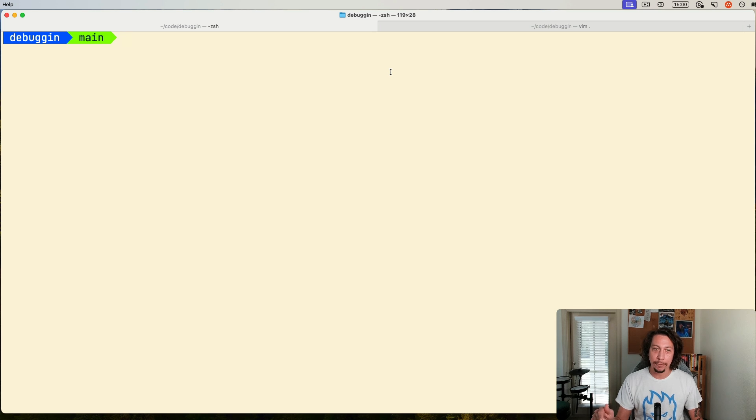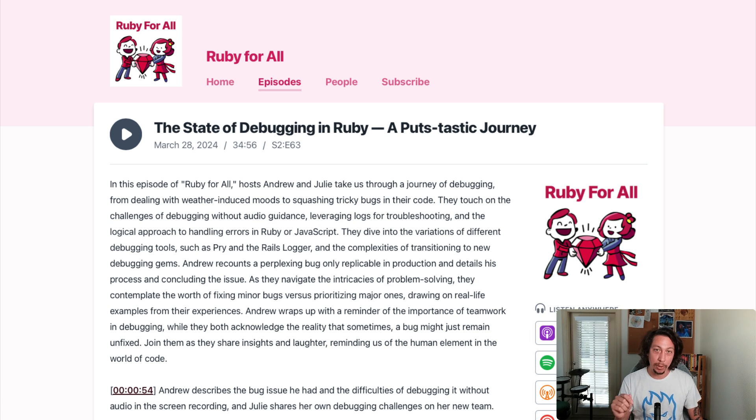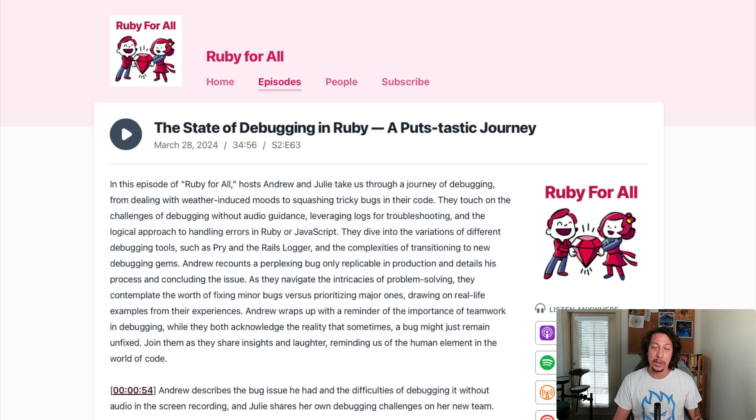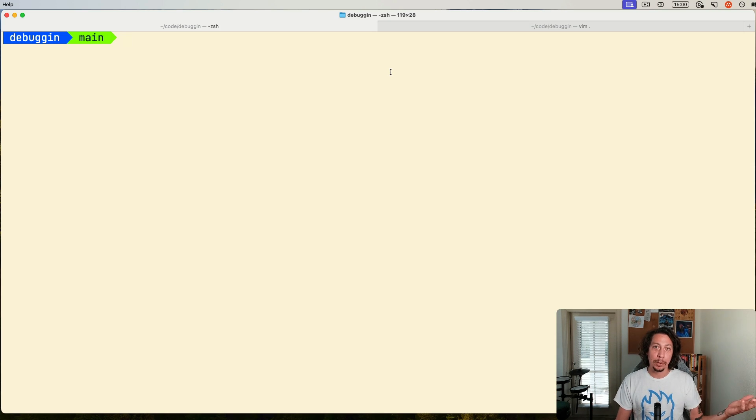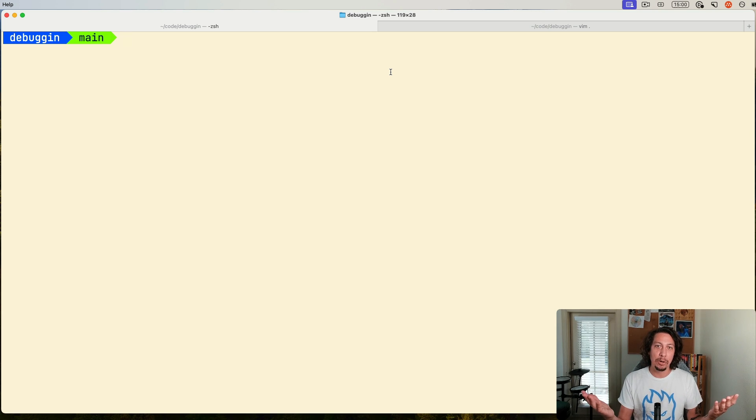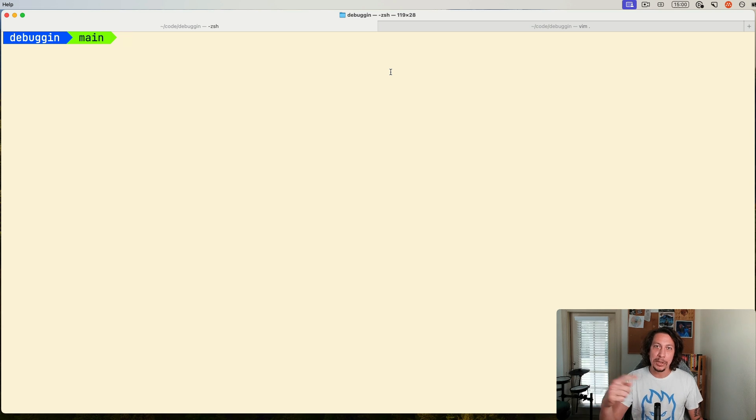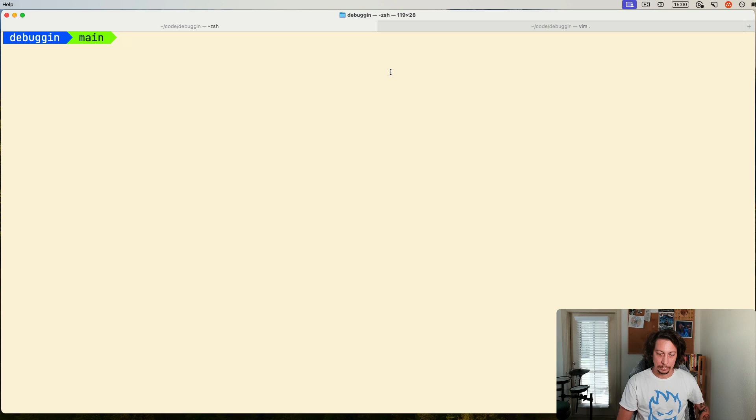This came from the most recent Ruby for All podcast episode. Our friends Julie and Andrew were having a conversation about debugging, and Andrew was talking about a feature of binding.pry that he used to use occasionally that he no longer has the ability to use in binding.irb. So let's go to a little snippet from that episode and hear what he has to say on the subject.